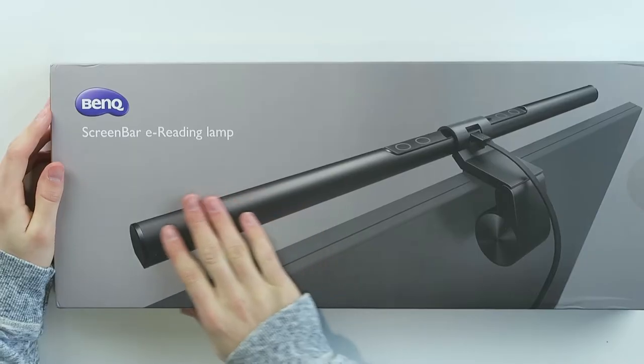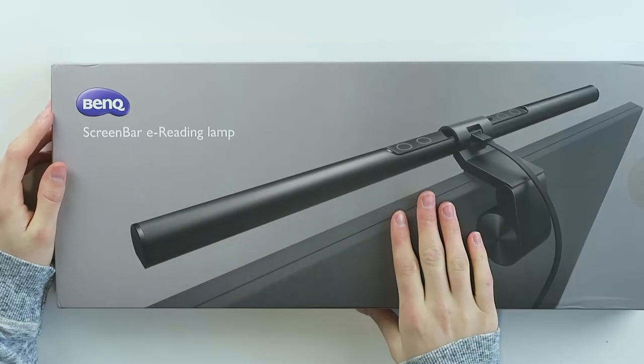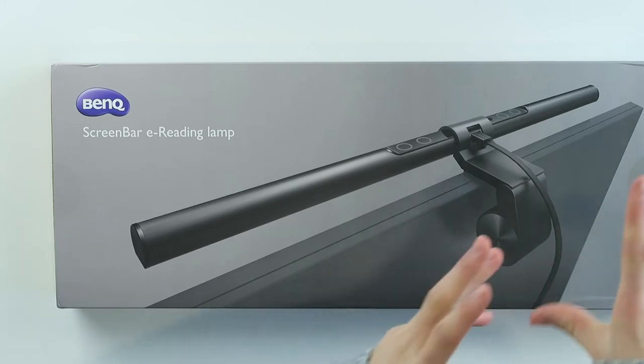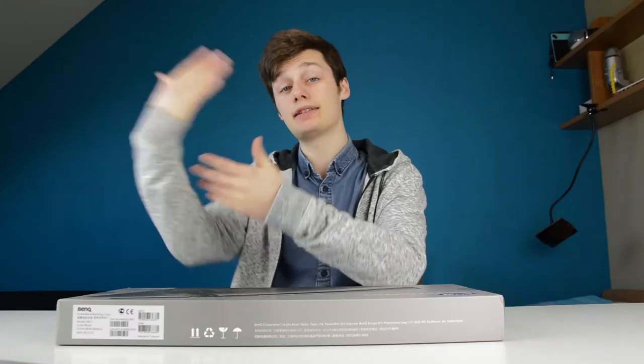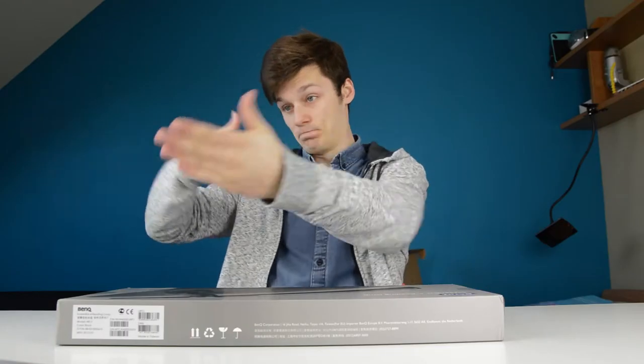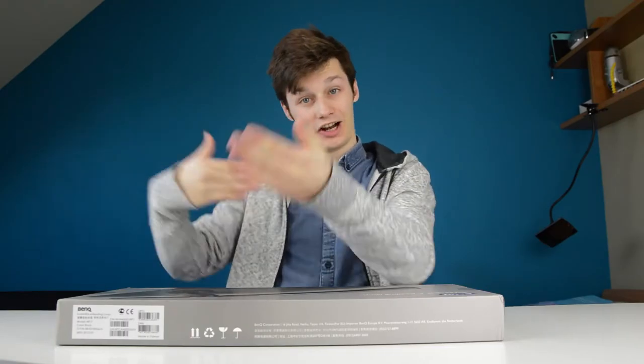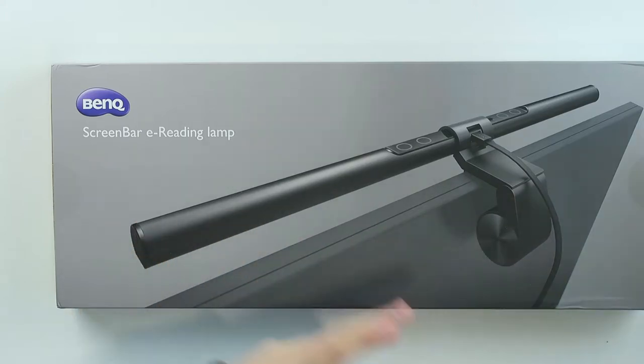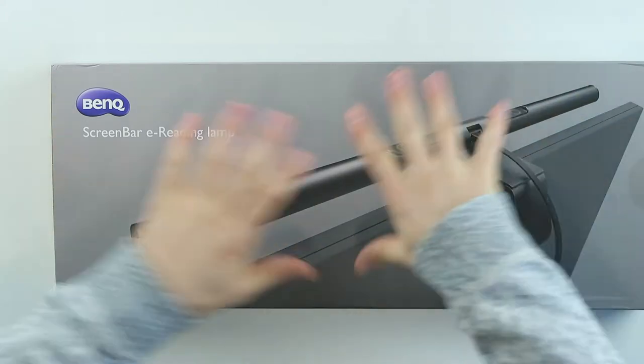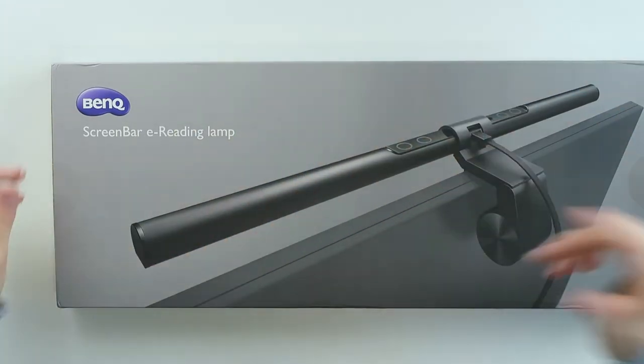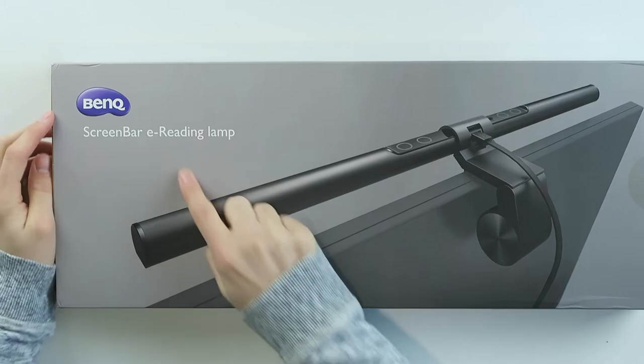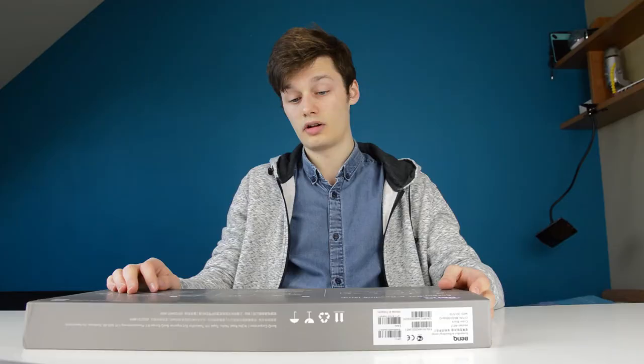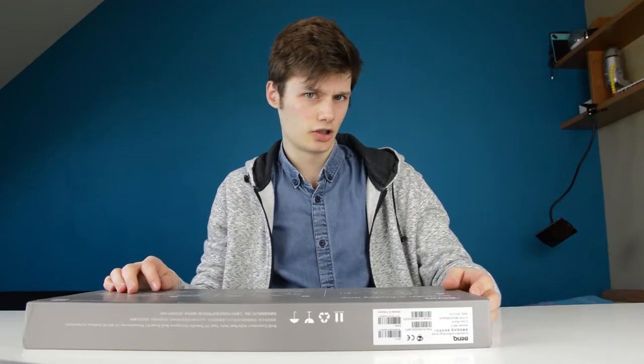So BenQ came up with something that filters the bad things that are coming from your screen for your eyes, so your eyes don't get strained a lot when you watch your computer screen. This is a screen bar e-reading lamp and it's pretty easy. You just put it on your screen, connected via micro USB, and it's powered on.